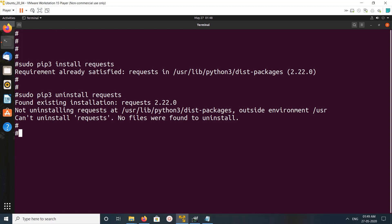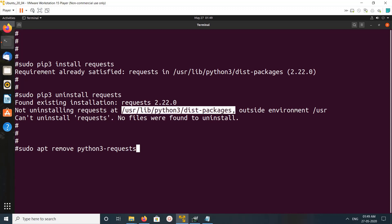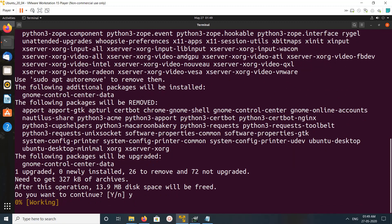I cannot uninstall this requests module using pip3 because I installed it using the apt package manager. So we need to uninstall it using: sudo apt remove python3-requests. You can see the location here. Let me run it — type y and press enter.